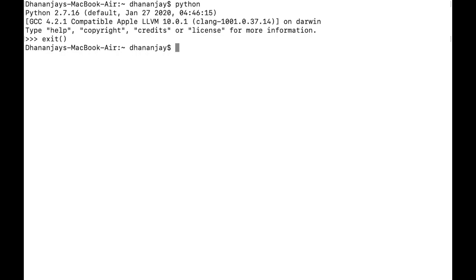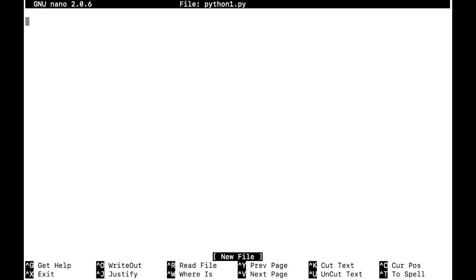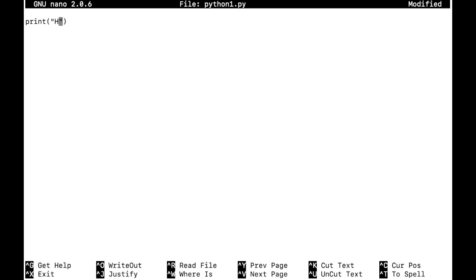The second step is the script. For example, if I want to create a simple script, in the shell I can use nano, VI, or VIM — whatever text editor you have. In my case, I'm just writing the file python1.py and I'm going to print Hello World.